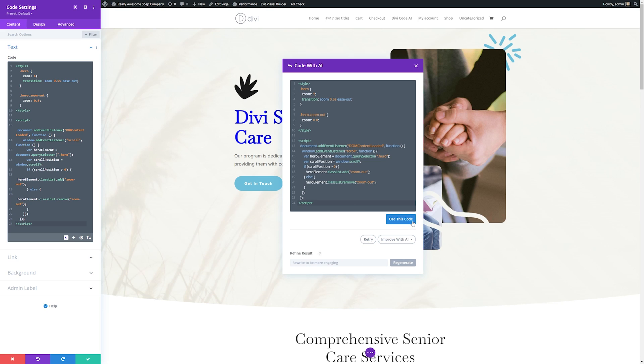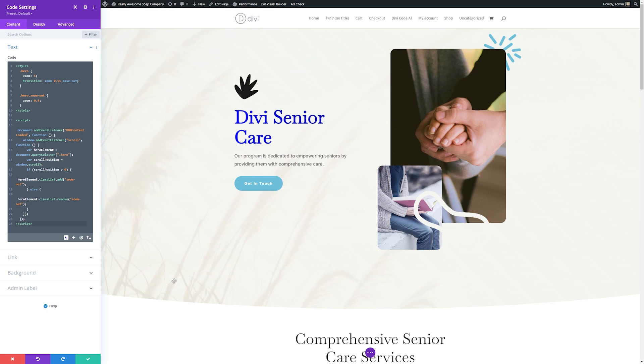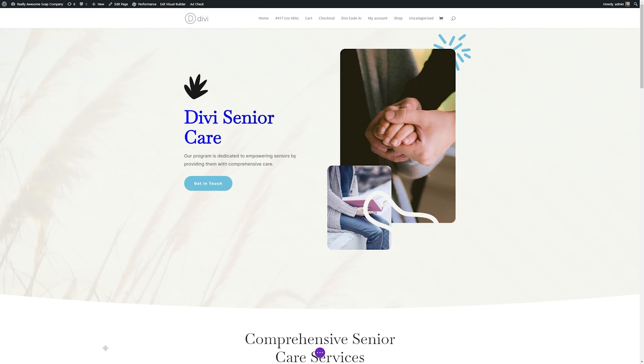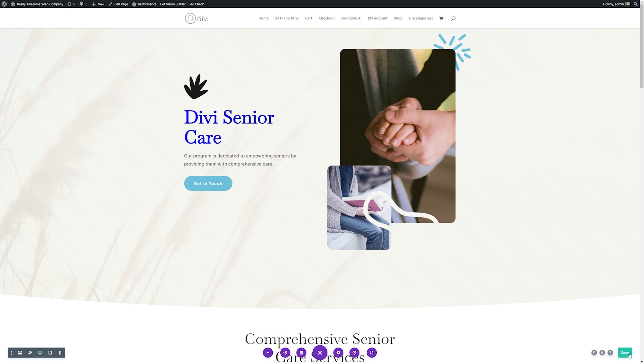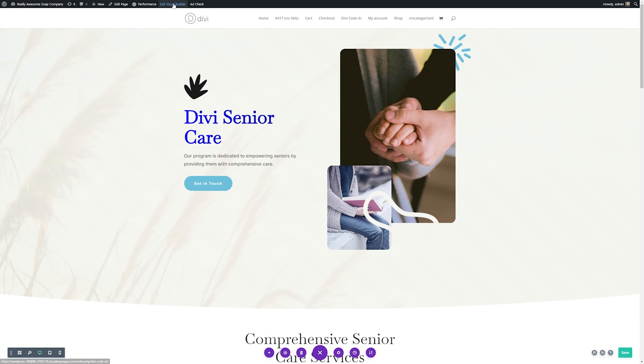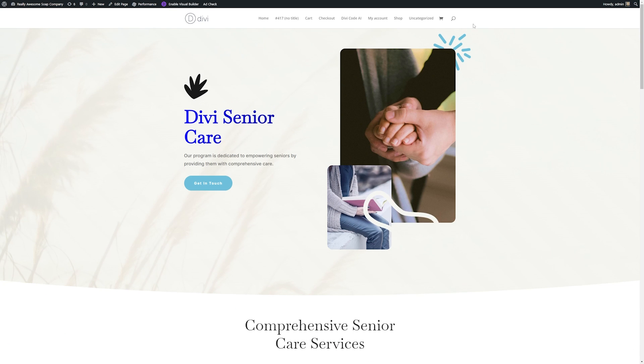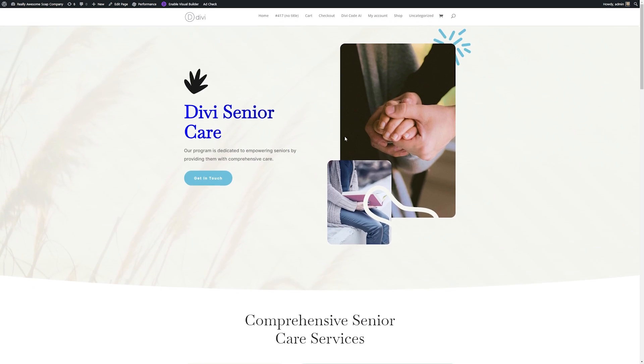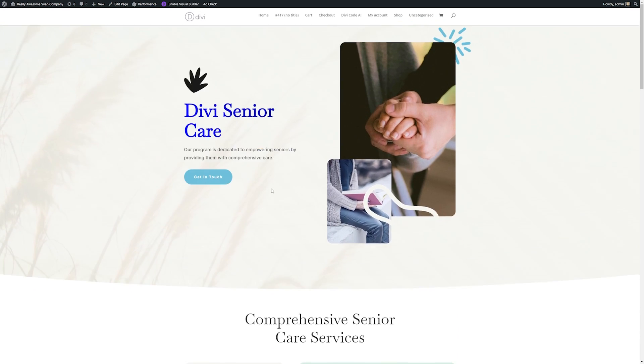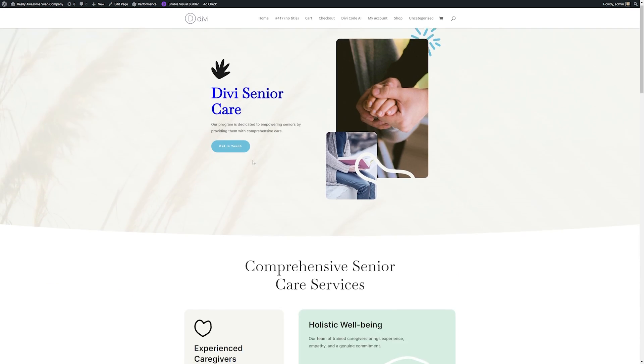And then to test this out, let's use the code. We'll save these settings. Then I'll save our page. And then we can just exit the Visual Builder to check out our code and see how it looks. So now we have our hero section here, and you see when I scroll down, it added this zoom effect that I told it to.